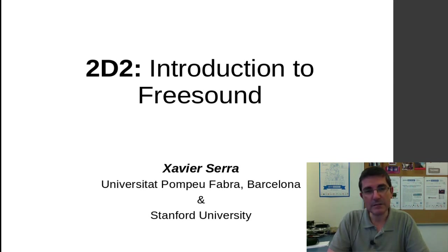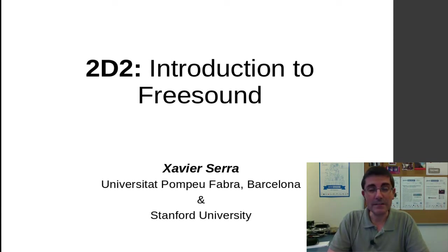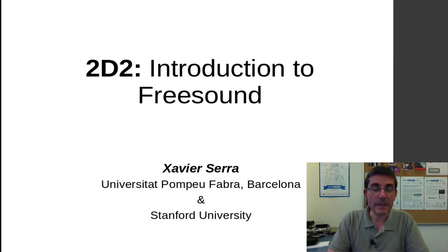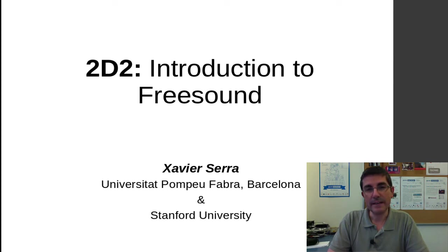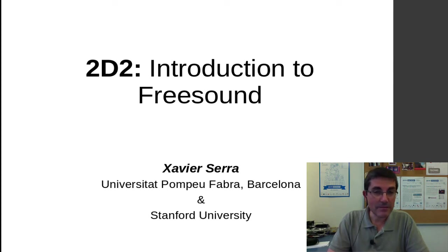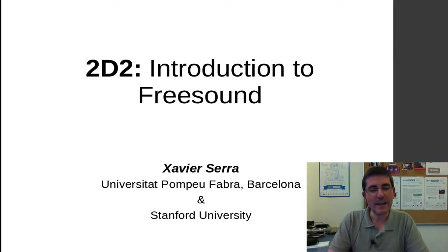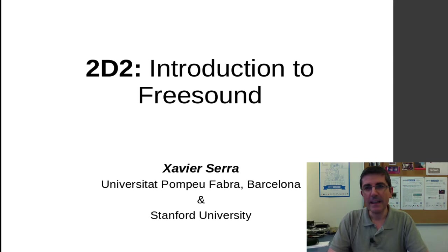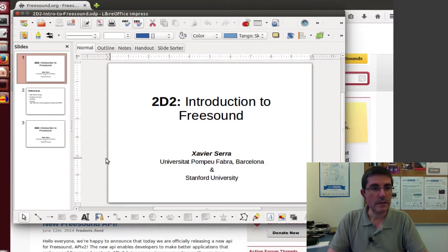Freesound is a website that was started at the Music Technology Group at the Universidad de Pompeu Fabre in Barcelona close to 10 years ago. But the truth is that it's been maintained and supported by a large community of people that believe in it, that love to play around with sounds and that are contributing and maintaining this website.